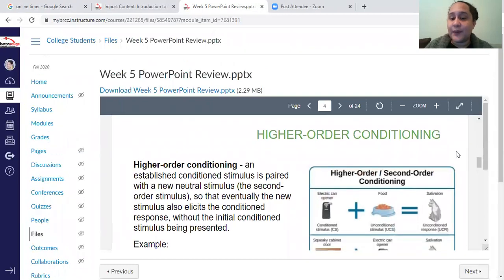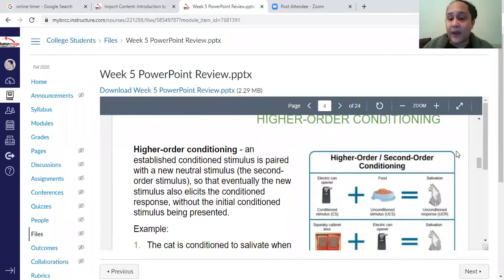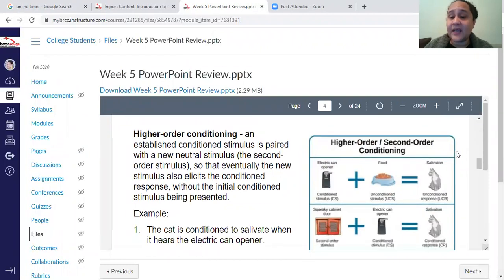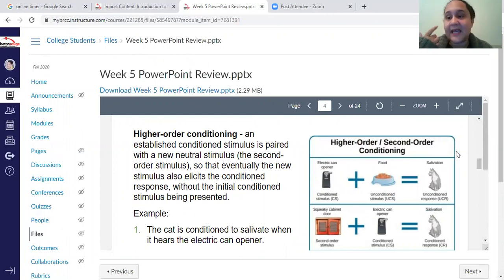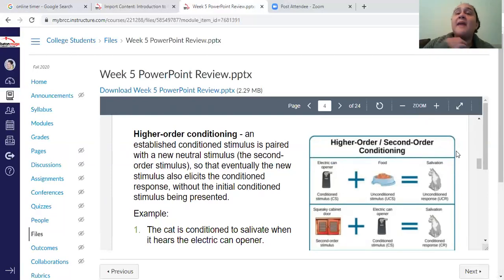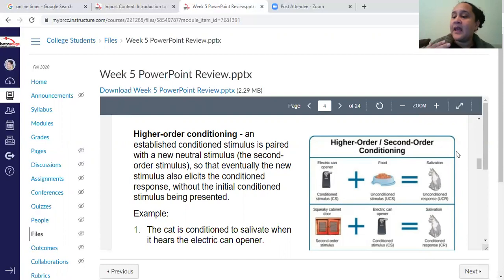So what is higher-order conditioning? That's essentially that we can associate a whole string of things. A dog, cat, or any animal can associate all sorts of noises. If you think about your cat, they can associate where you keep the food, then the noise, then the bag, and finally the food. We do this as human beings — we make all these chains of things that we associate with one another, and when we see one, we have the same effect as if we saw another one.